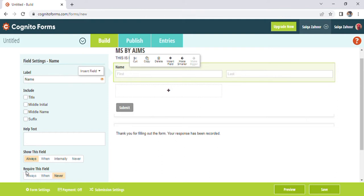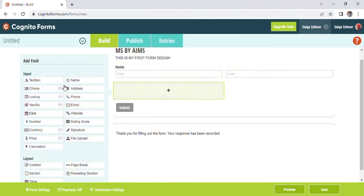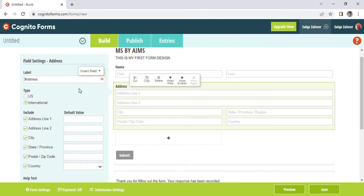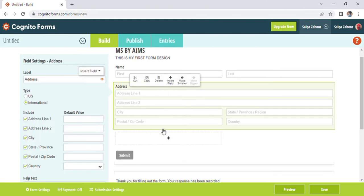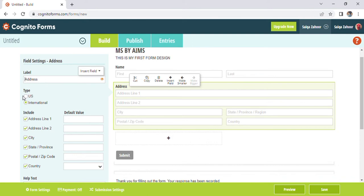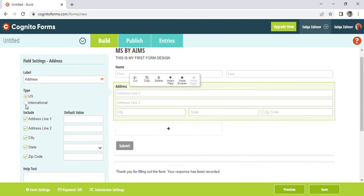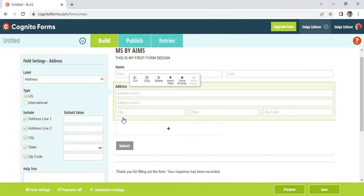After that when we click on the plus sign then we can reuse any field. As now I am using the address field and placing it in the middle of the screen. Now on the left side I can change my address label and then I can use the type of it to do whatever I want on the US or international level.